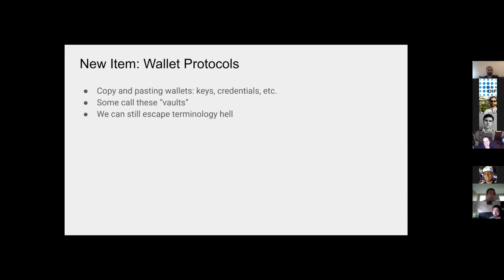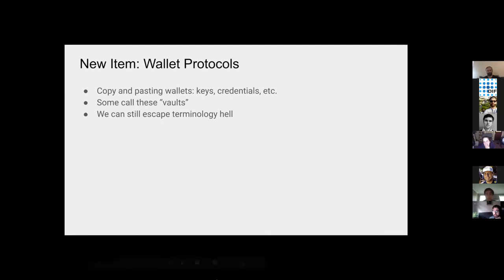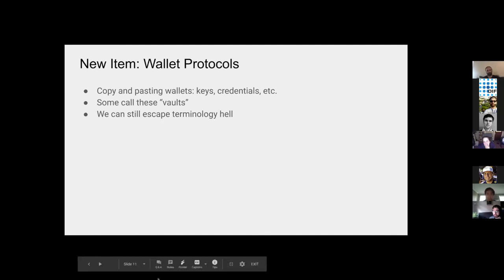Another new item that was just introduced, wallet protocols. When we're copying and pasting a wallet somewhere, how do we move that? What's the format? Ori and Transmute proposed a universal wallet format for that, called Universal Wallet. And I believe that spec is posted in the channel somewhere. And some people in different communities call these vaults. So we can still escape from terminology hell if we figure out what we can agree to call it. I think everyone just wants to talk about the same thing. And that's basically a summary of what we're working on as the claims and credentials group here.